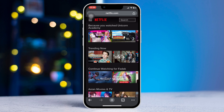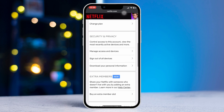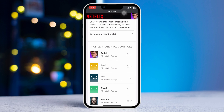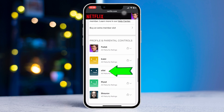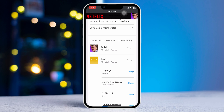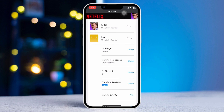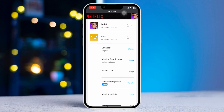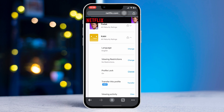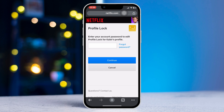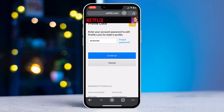After coming to the Netflix home page, tap on the three lines and then tap Account. Scroll down, choose your profile, and tap on it. Scroll down to find the Profile Lock option, tap on Change, then enter your password and tap Continue.